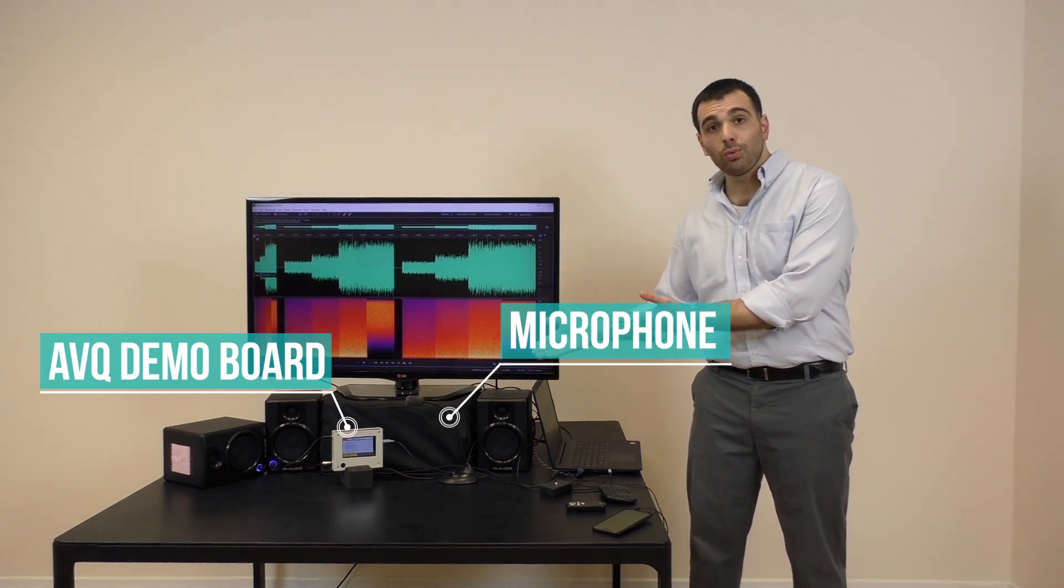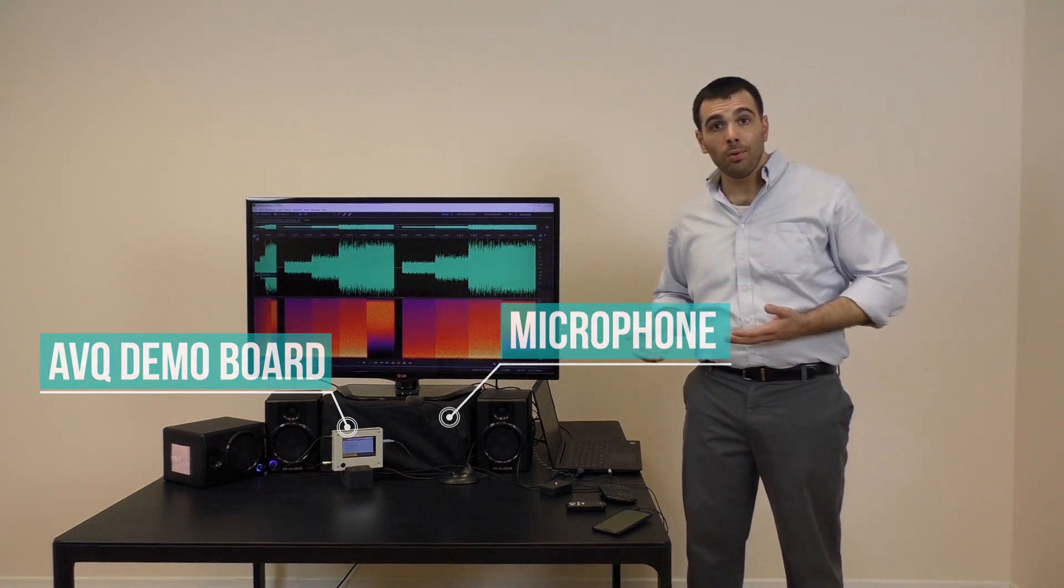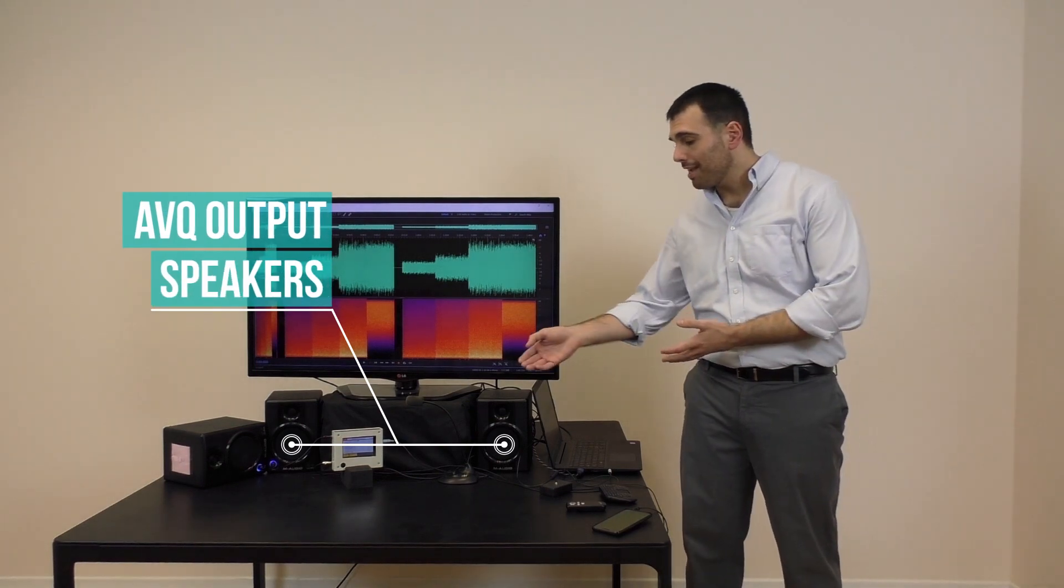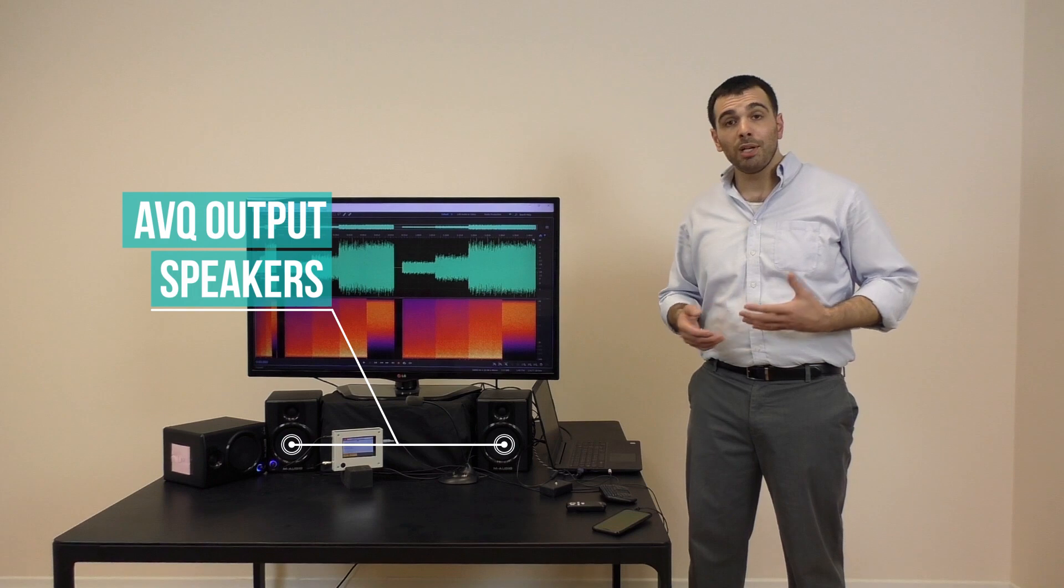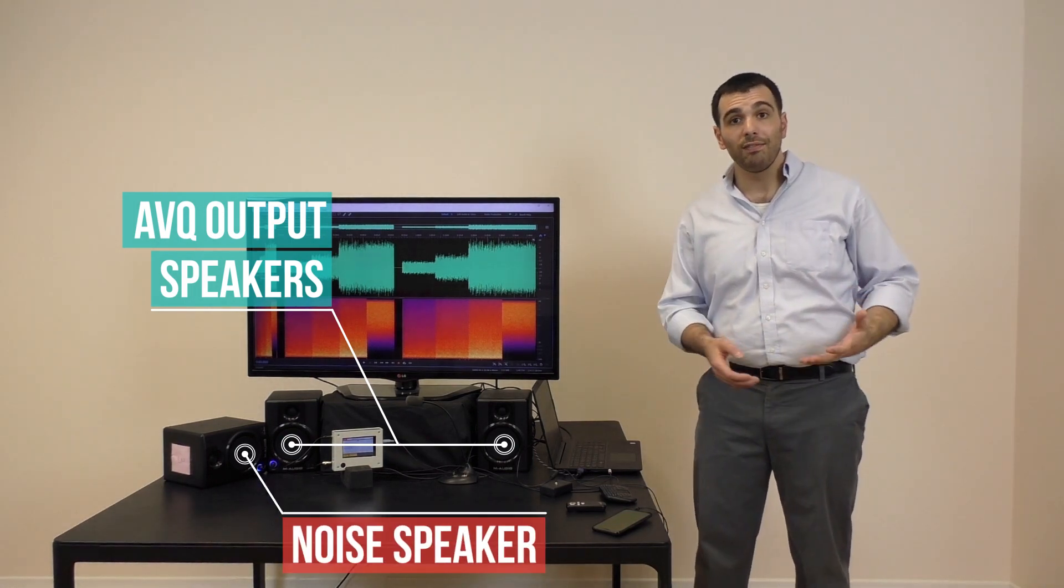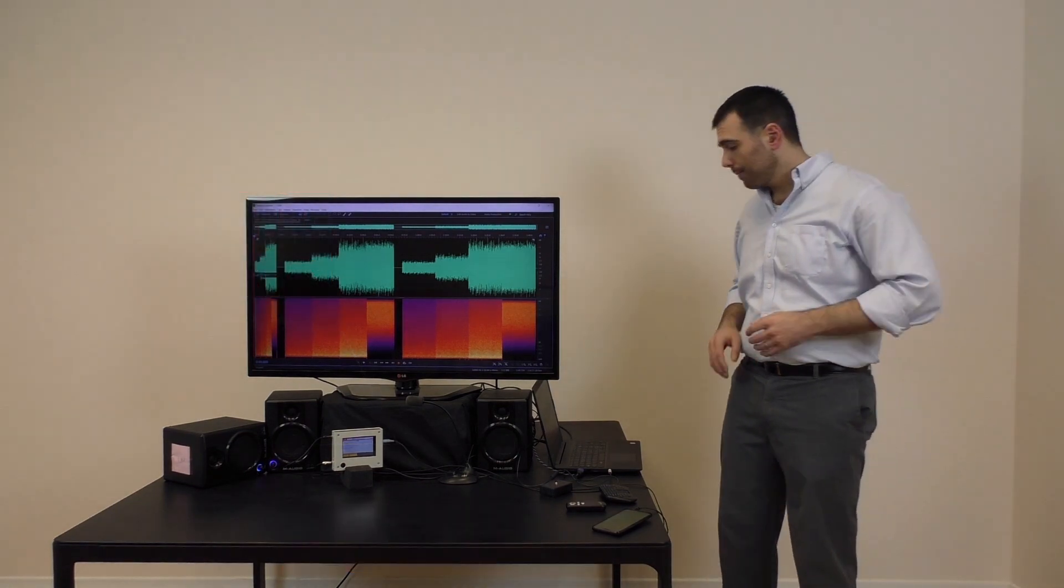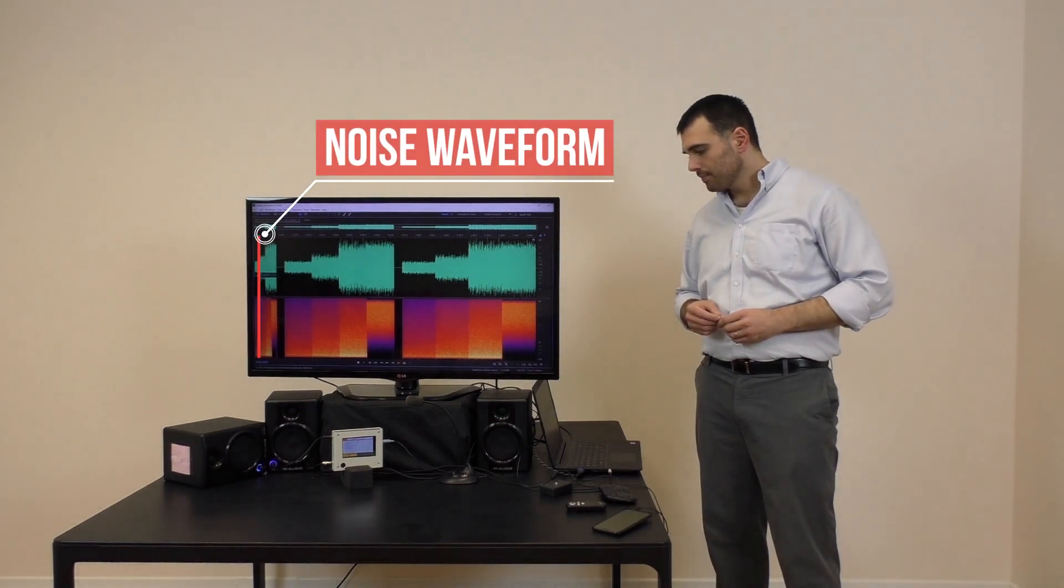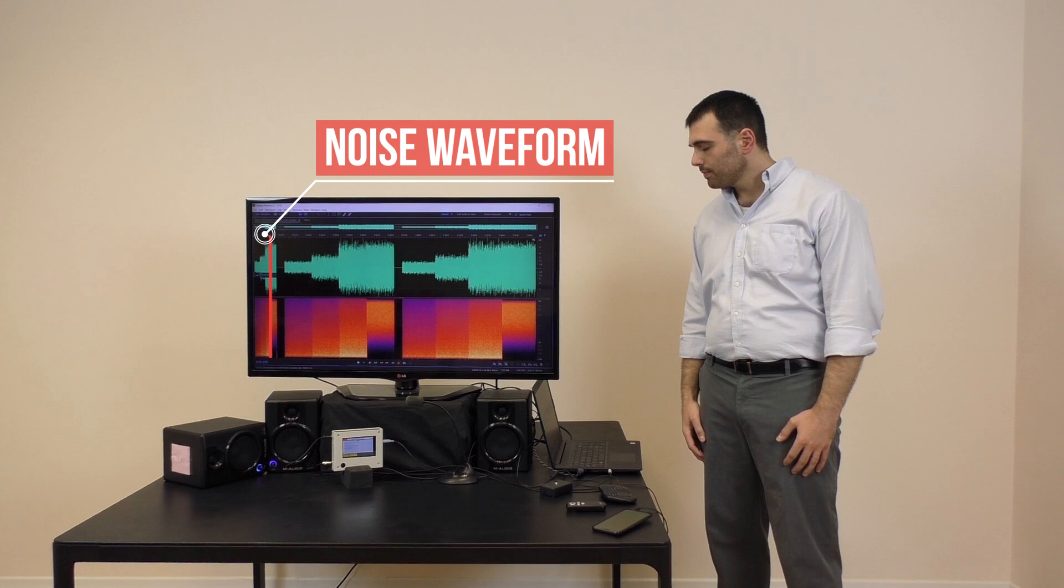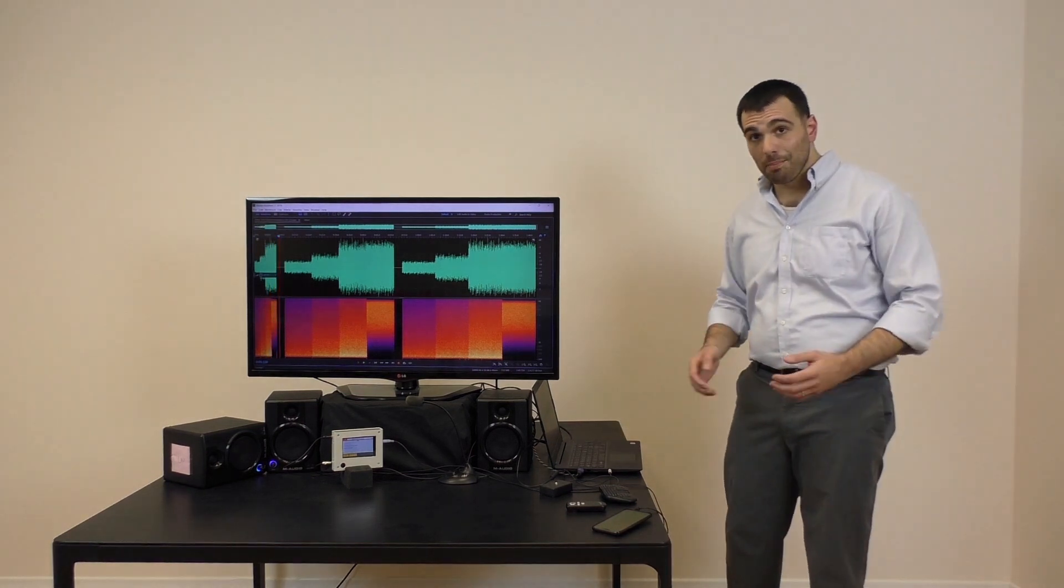Here AVQ is running on a demo board and using a microphone to measure ambient noise. I'm going to play some music from my phone which is connected to AVQ's input. At the same time, I'm going to play noises of varying intensity and type so you can hear how AVQ responds to it. Here's what the noise sounds like without the music. Let's start the music.